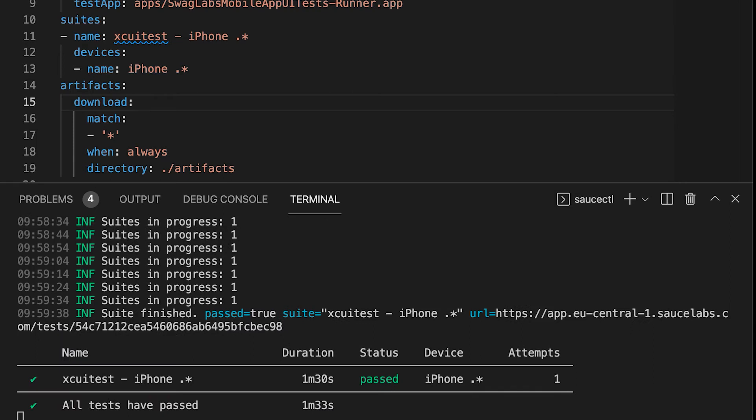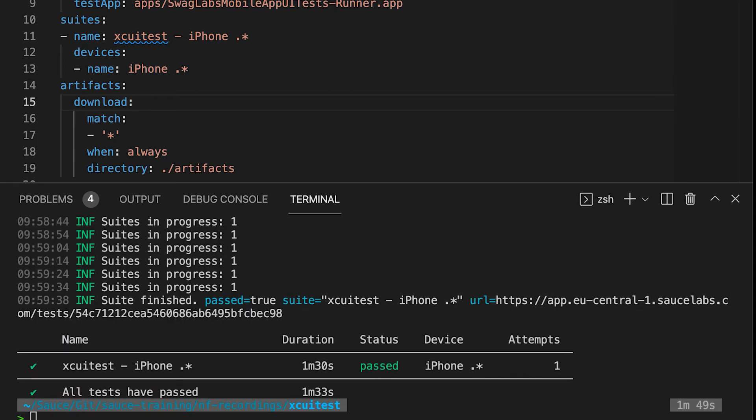When SauceCTL is done running your XCUITest test on Sauce Labs, you will find the end status in your terminal as you can see here. You can also go to the Sauce Labs real device cloud to view the logs and watch the video of the test execution.